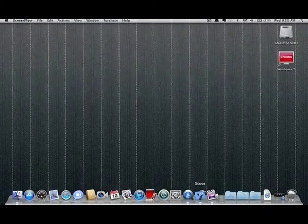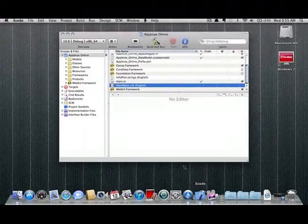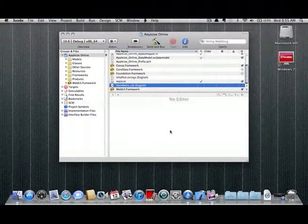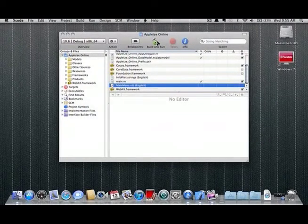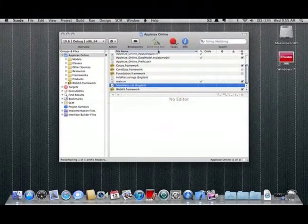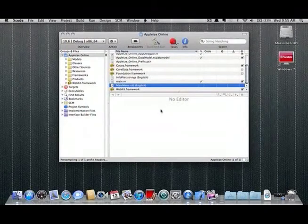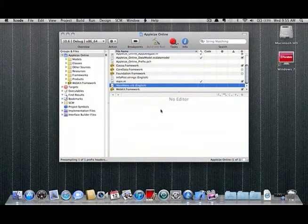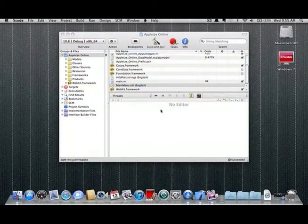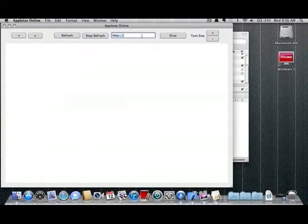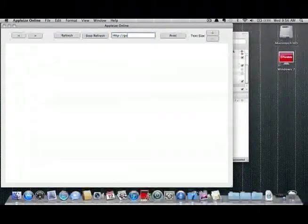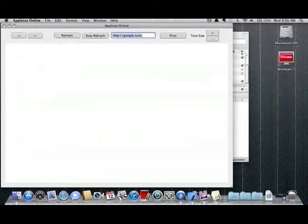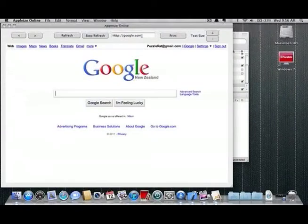You should now be back at the Xcode window. To finish the web browser off hit the build and run button at the top of the window. Your application should launch and is a fully usable web browser. Just like all web browsers simply enter an address and press enter on your keyboard.